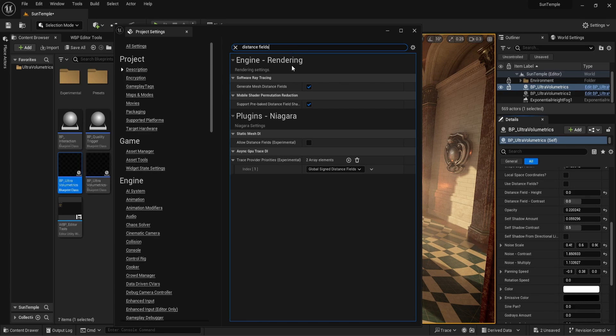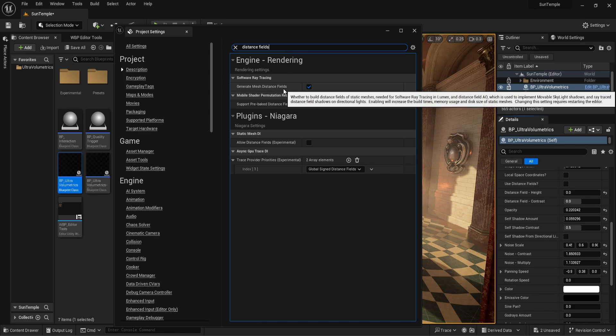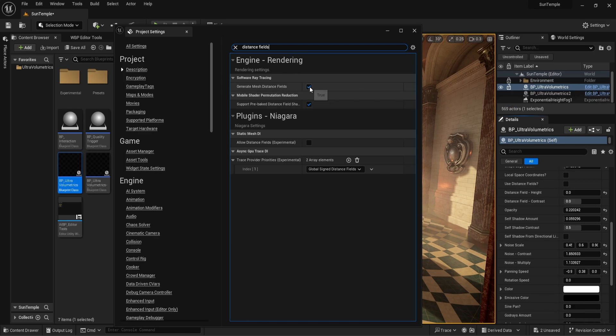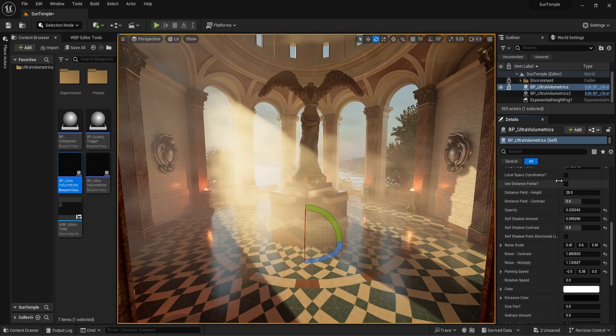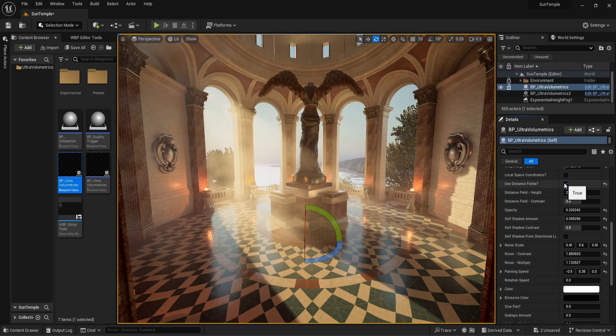It will ask to restart your editor. In Unreal Engine 5, it will be turned on by default since Lumen makes use of it.